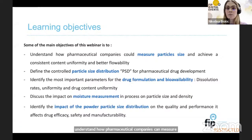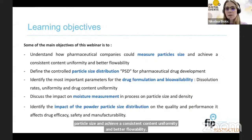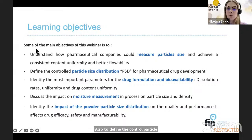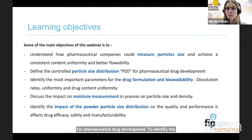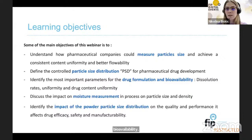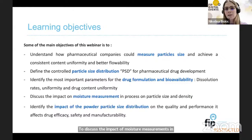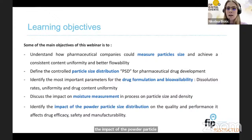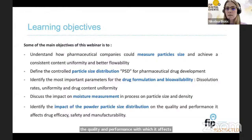Some of the main objectives of the webinar are to understand how pharmaceutical companies can measure particle size and achieve consistent content uniformity and better flowability; to define the control particle size distribution for pharmaceutical drug development; to identify the most important parameters for drug formulation and bioavailability; to discuss the impact of moisture measurement in the process of particle size and density; and to identify the impact of powder particle size distribution on drug efficacy, safety, and manufacturability.